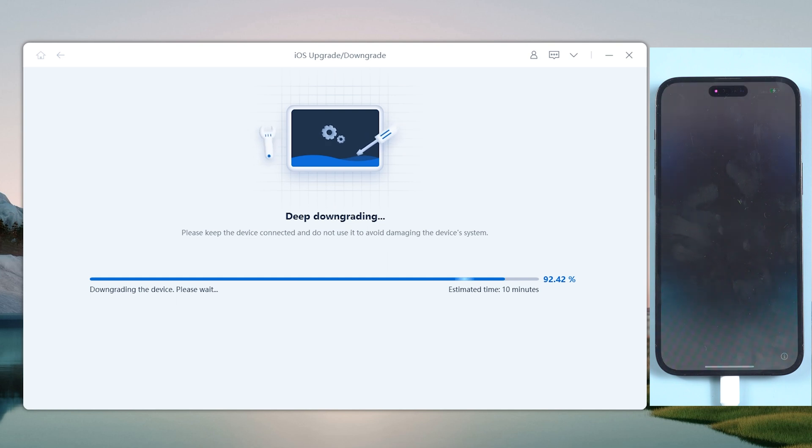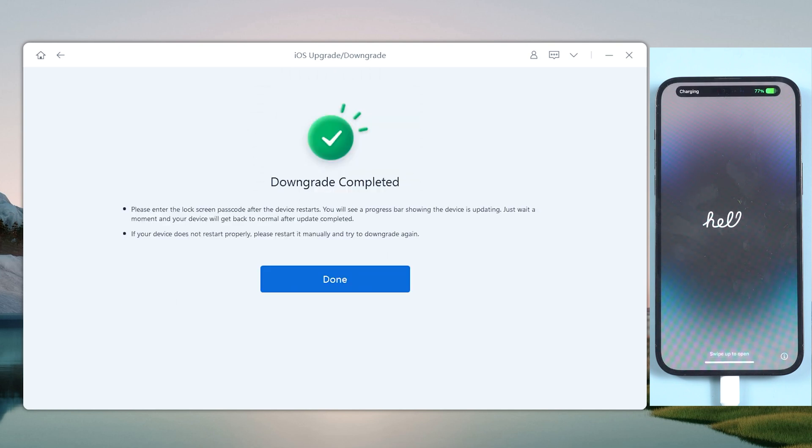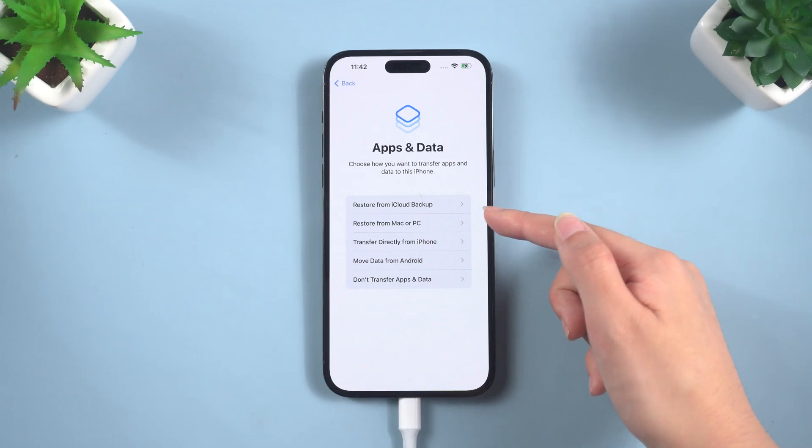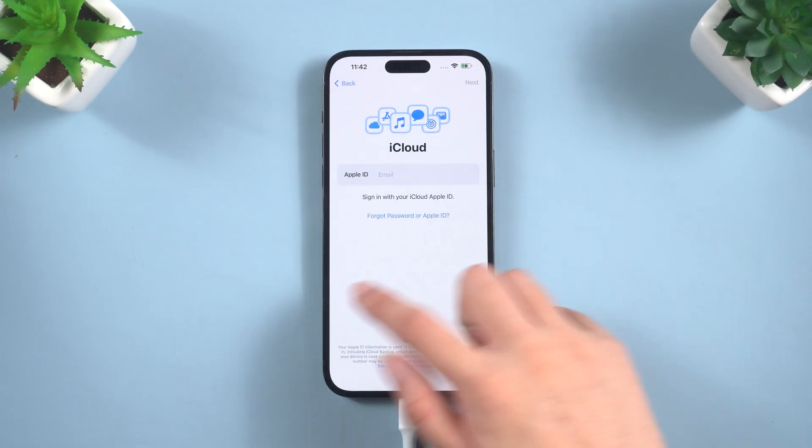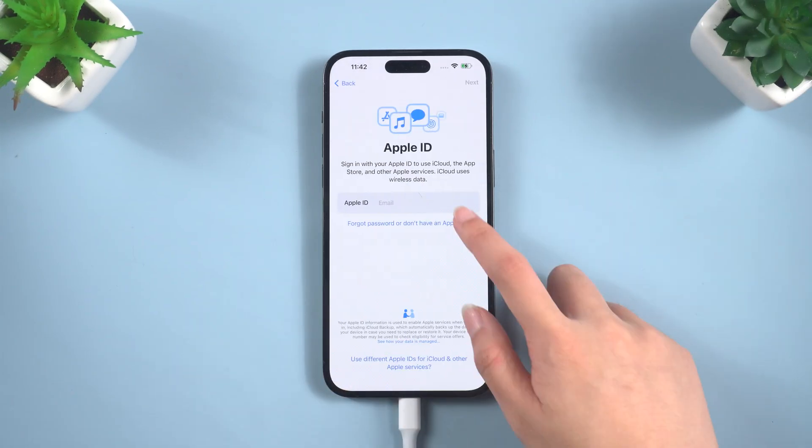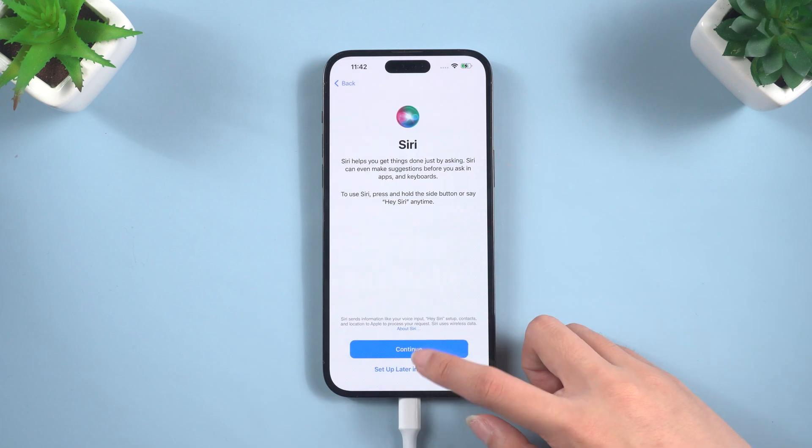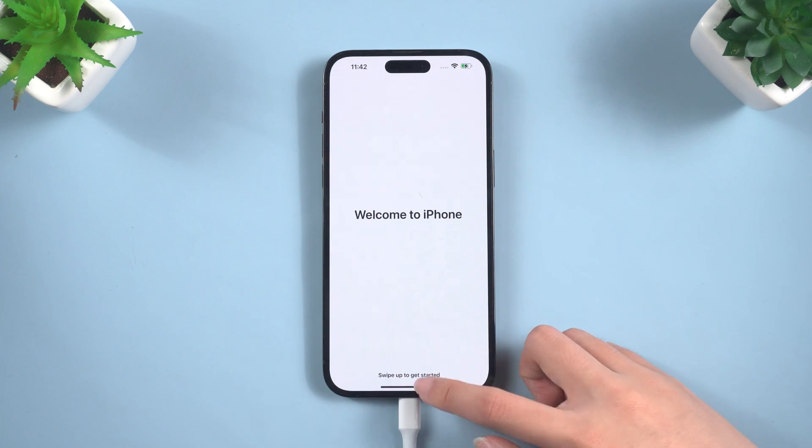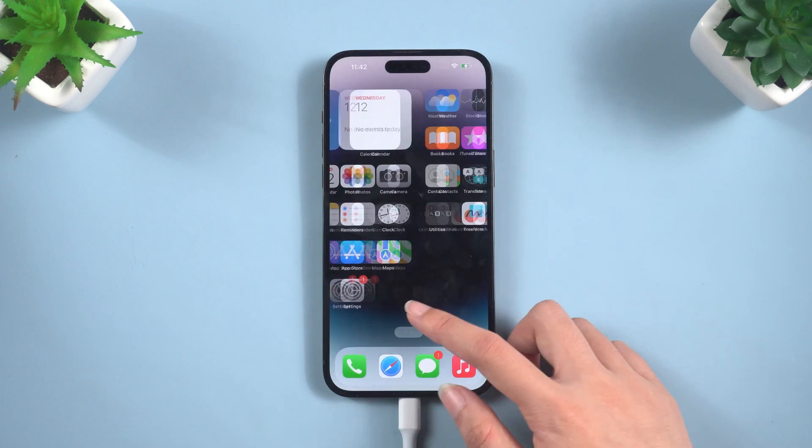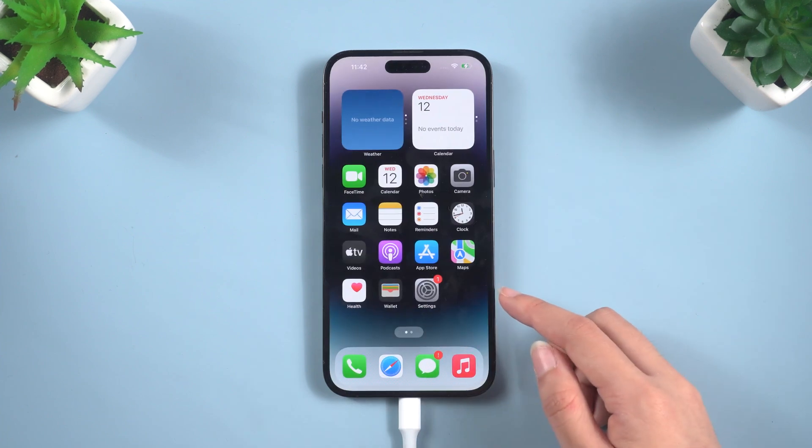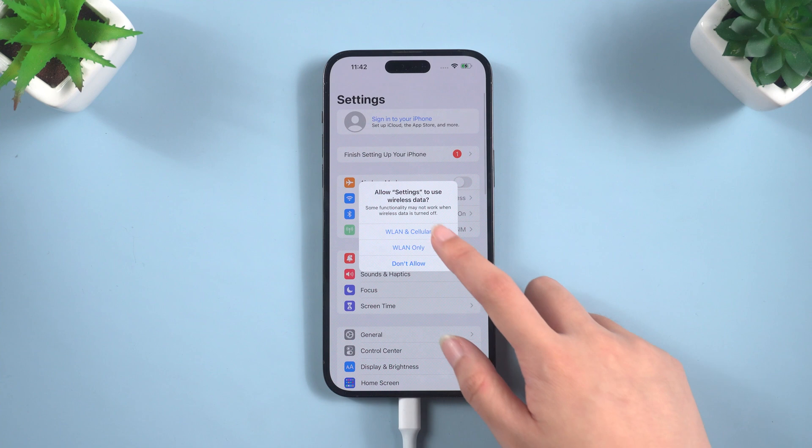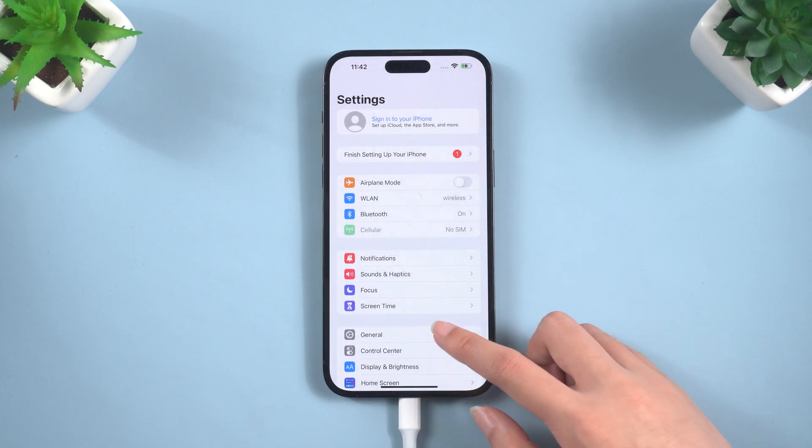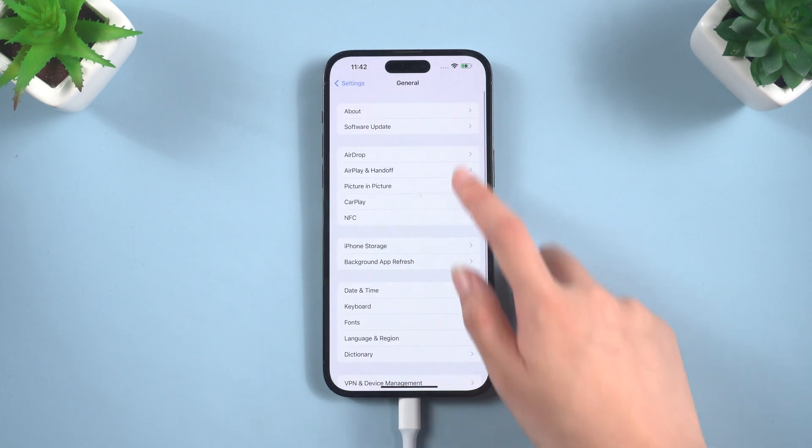After the downgrade is complete, you will need to set up your iPhone again. If you have a backup on iCloud, you can restore it here. If you don't, just keep set up till you get to the home page. Well done, now your iPhone has gone back to the iOS 16. It's very simple and efficient.